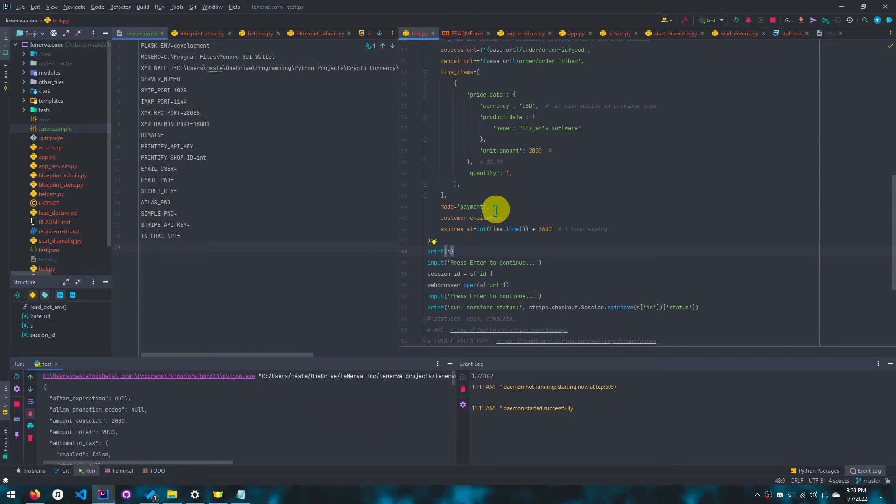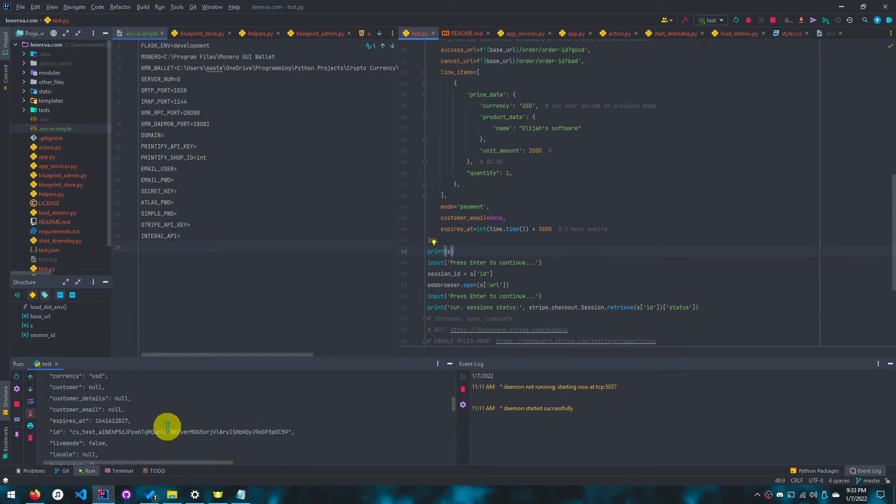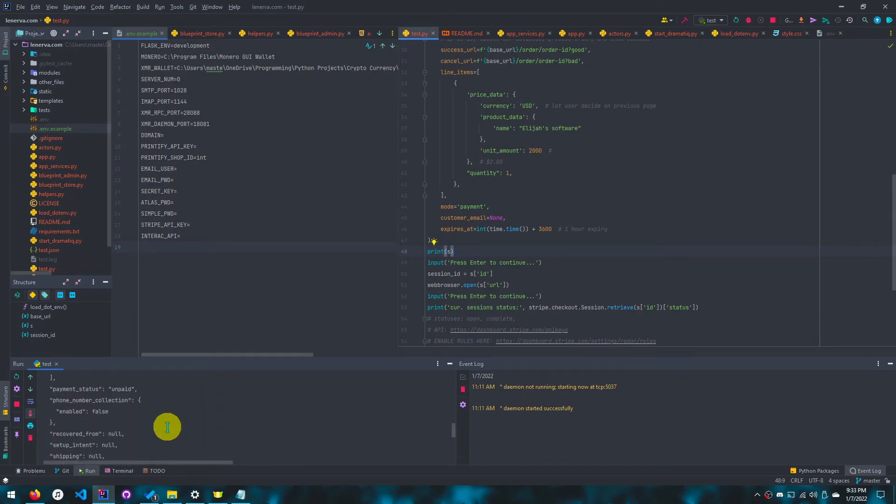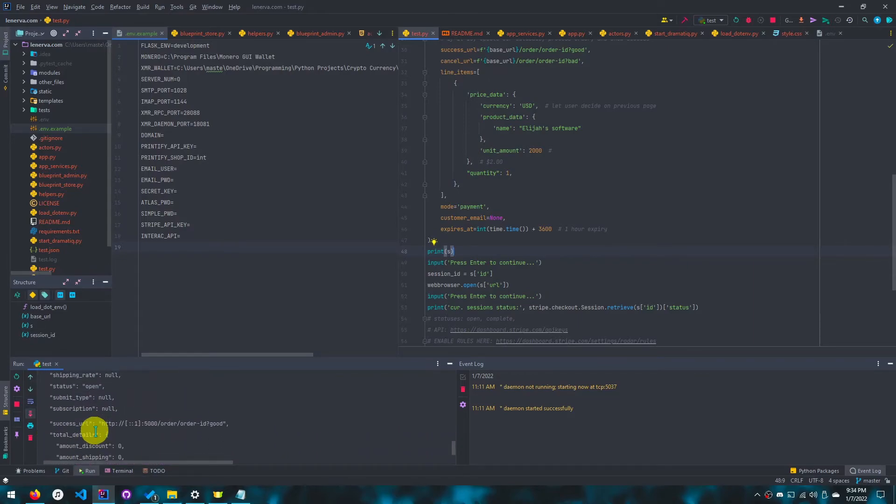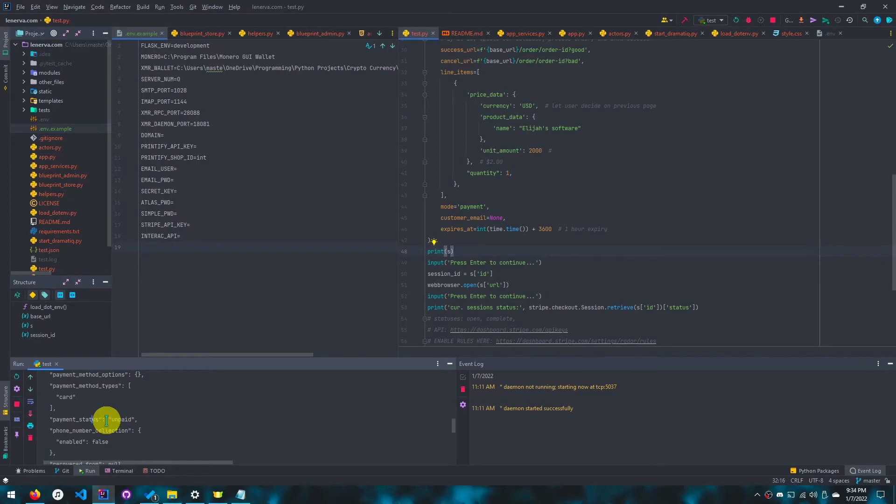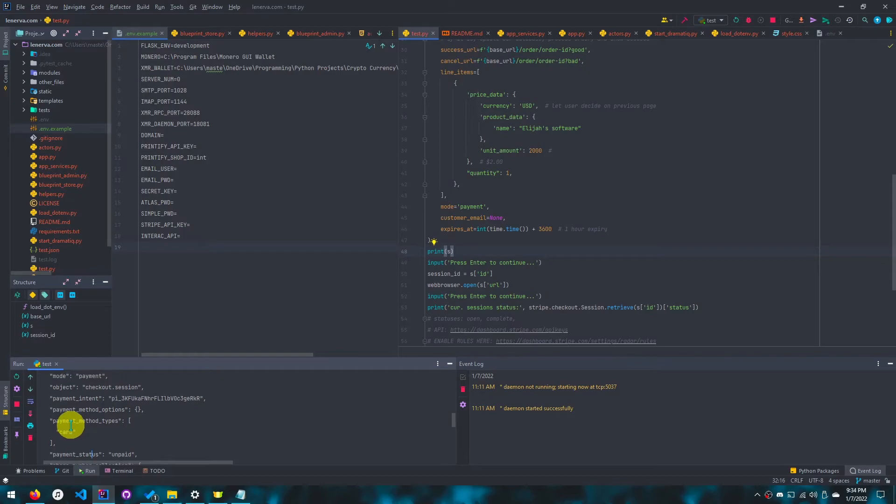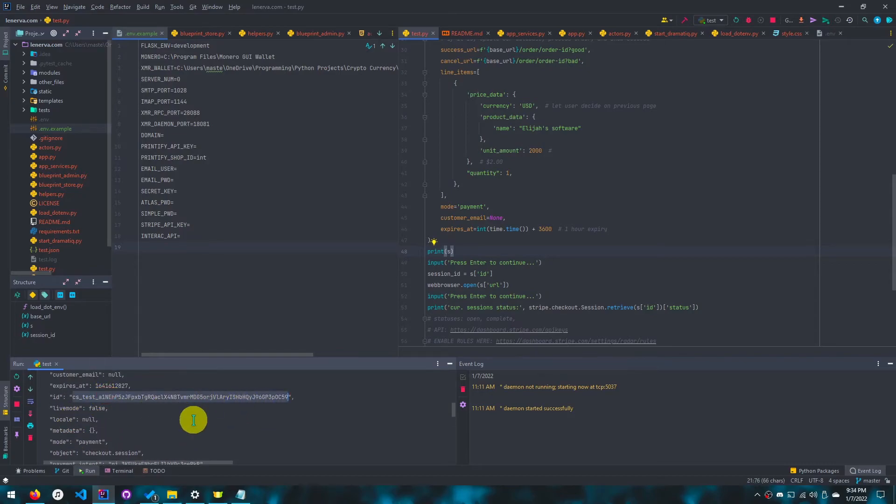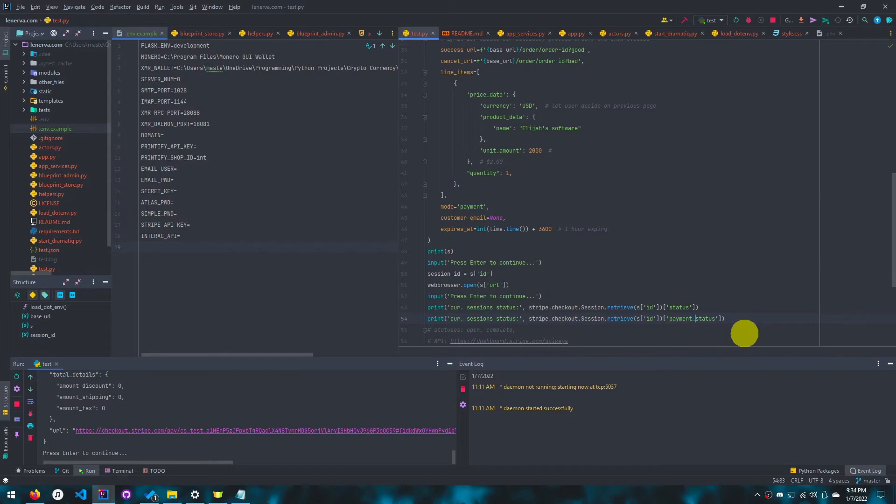If we run this, when we create this, we get a session object, and I'll scroll through this slowly. The important fields are URL, because this is the checkout URL, and status. This is payment status, so payment status is also important. Status is important as well. And ID, which is how we retrieve this session after. So I'll do two things actually, payment status.